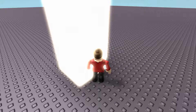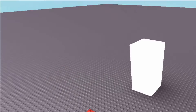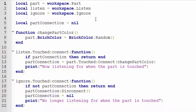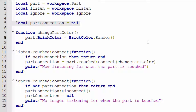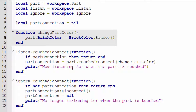Looking at the code: at the top I have `local part = workspace.Part` — that's the white brick — and `local listen = workspace.Listen` — that's the green brick — and `local ignore = workspace.Ignore` — that's the red brick. Next, there's `local partConnection = nil`. As I've talked about before, nil is essentially nothing, so partConnection is a variable we'll use later but is currently set to nil. Then we have a function `changePartColor` which does exactly what it says: `part.BrickColor = some random BrickColor`.